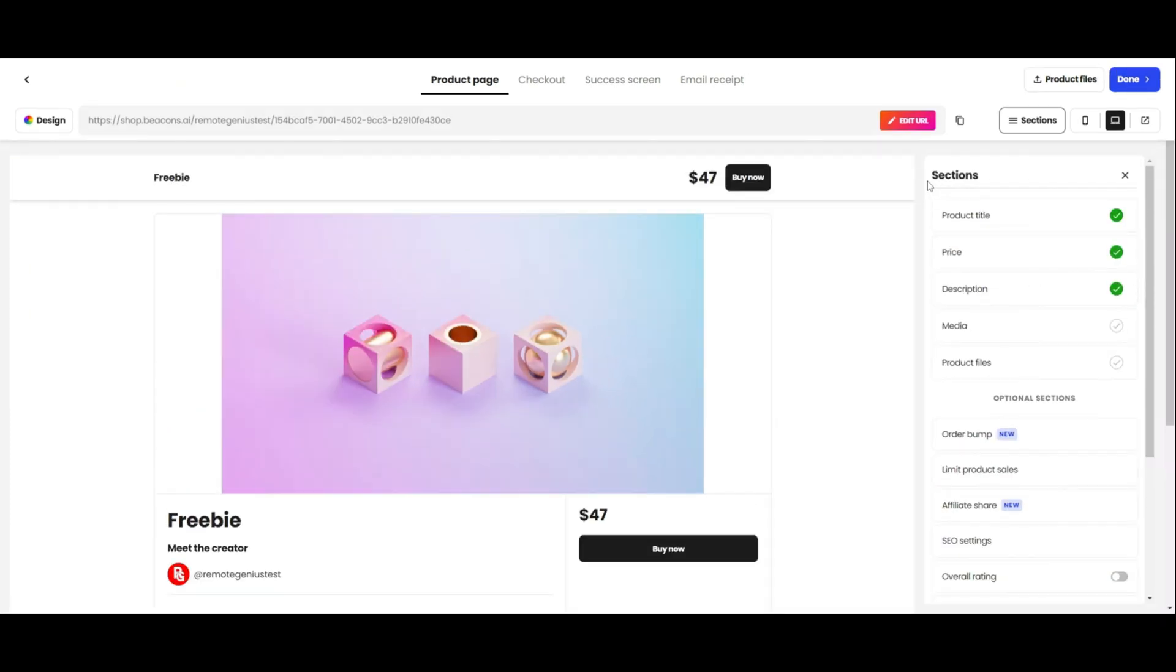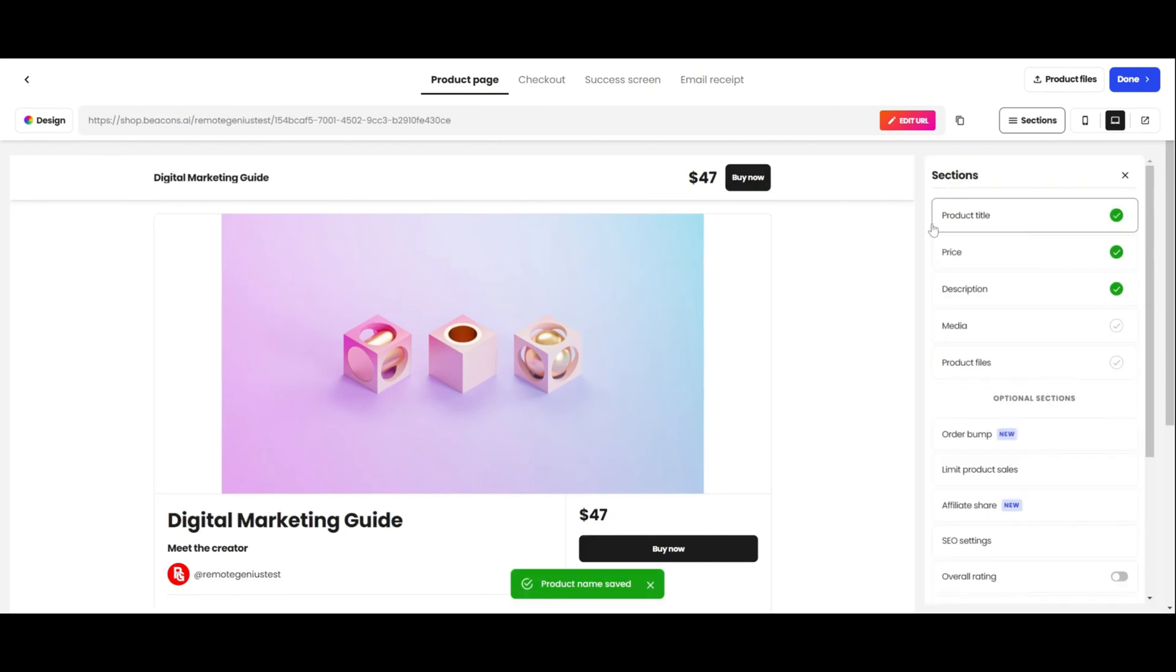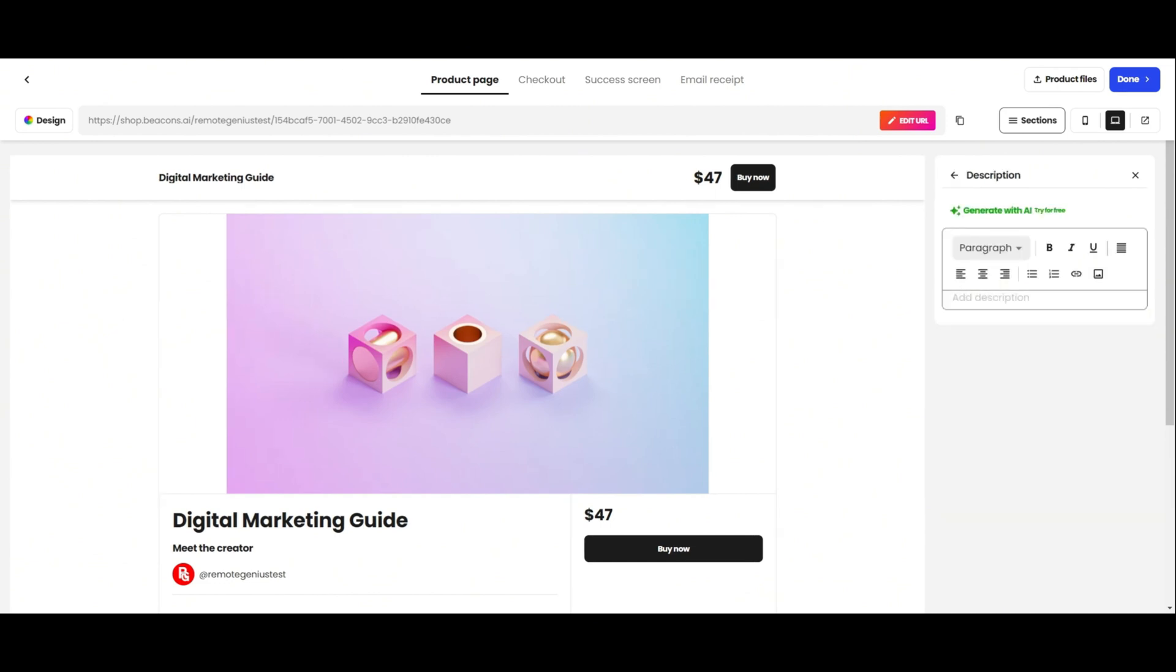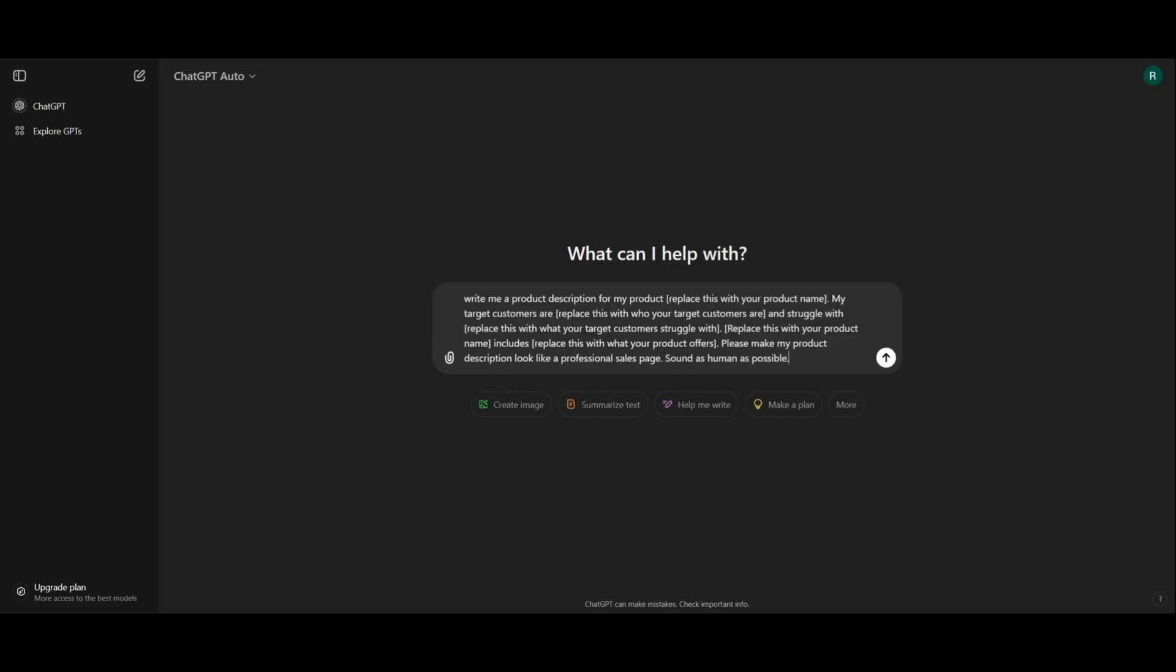Before we continue, let me change the name of this real quick because I can't be naming it freebie and pricing it at $47. Here is where you enter the description for your product. If you don't have one, don't worry because I'll leave the ChatGPT prompt I use to create my product descriptions down below. Let's copy the prompt, head over to ChatGPT, and paste it in. Everything that says replace, we're going to replace it with what it's asking for. So, I'm going to go do that, and I'll be right back.